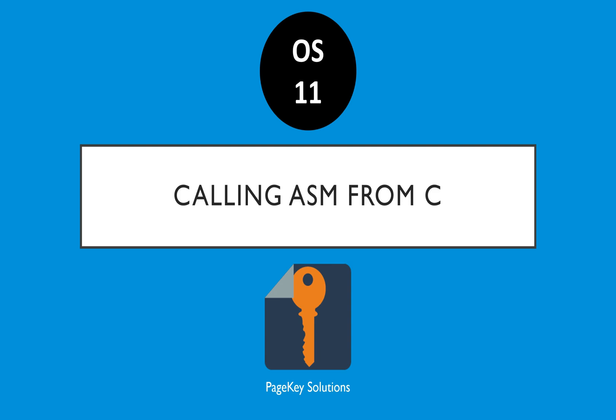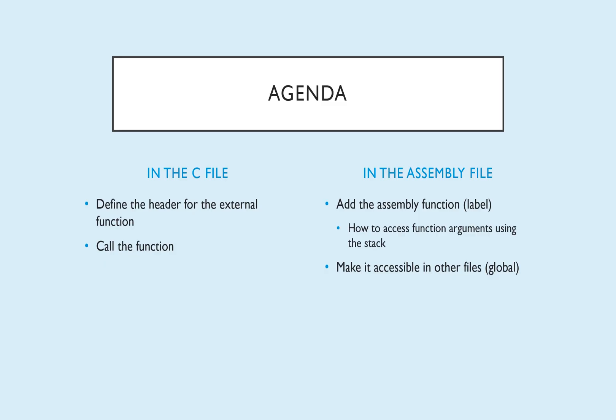Hello, welcome back to OS 11. Today we're talking about calling assembly from C. Obviously we've already gone one way. We've called C from assembly because our entry point to this kernel is in assembly, and we call our main method in C. So we already know how to do that. We're just going to try to go the other way today.